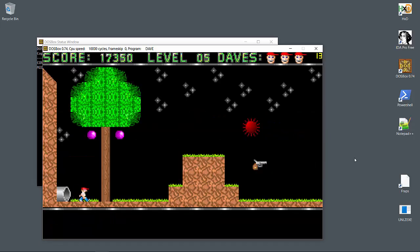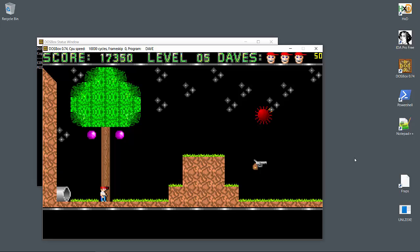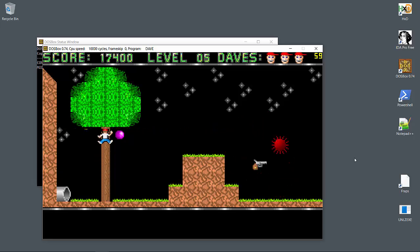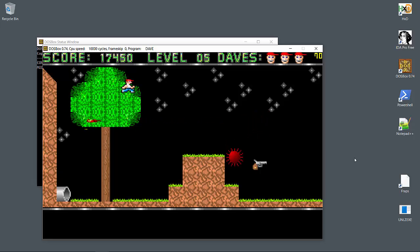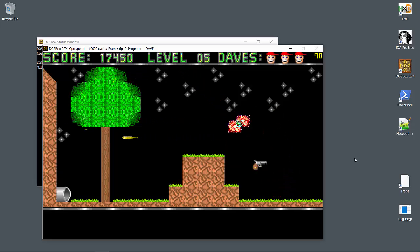On level 5 we get a new element. Dave can climb certain things like trees, and he can also climb these stars over here somehow. Alright, well that didn't work out as planned.